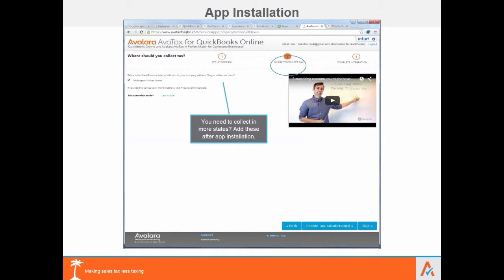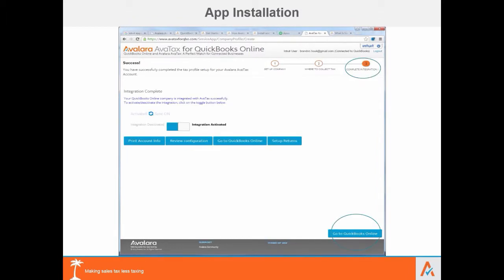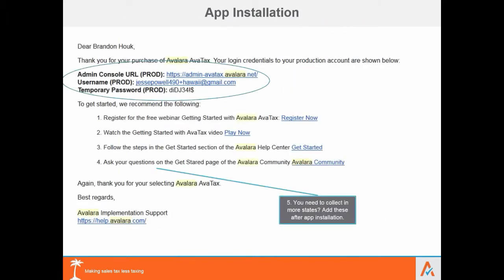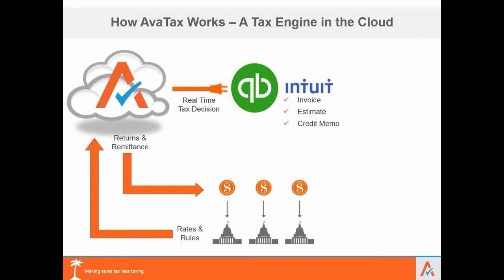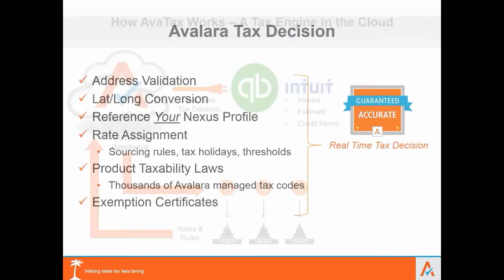After completing those three easy steps, you'll go back to QuickBooks Online and receive an email giving you an AvaTax account where all your transactional data will flow. Once you've done that, you have real-time tax decisions powered by Avalara working within QBO on invoices, estimates, credit memos — anywhere you need that sales tax decision.